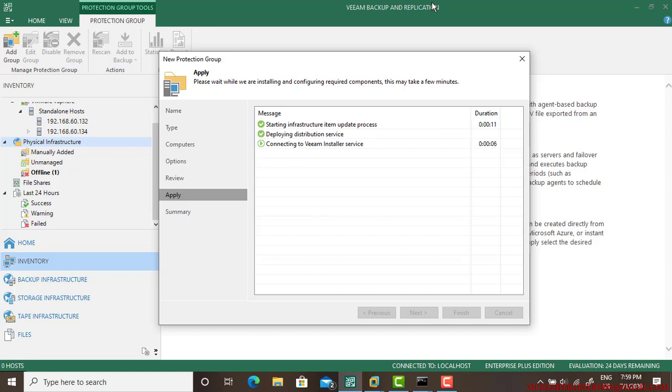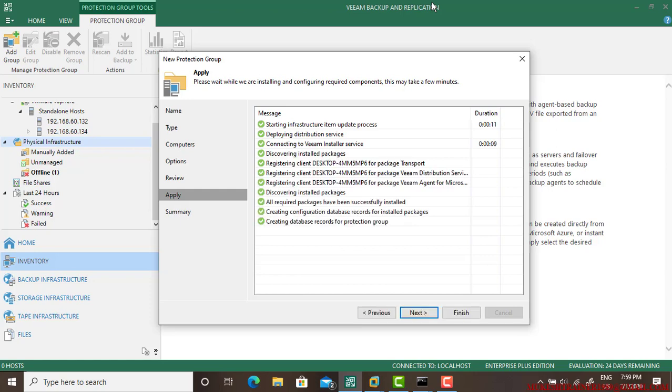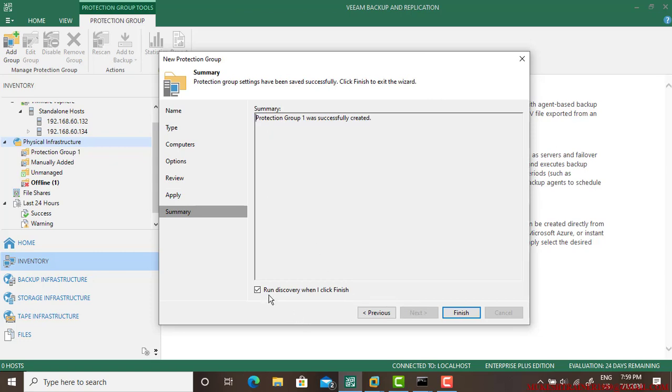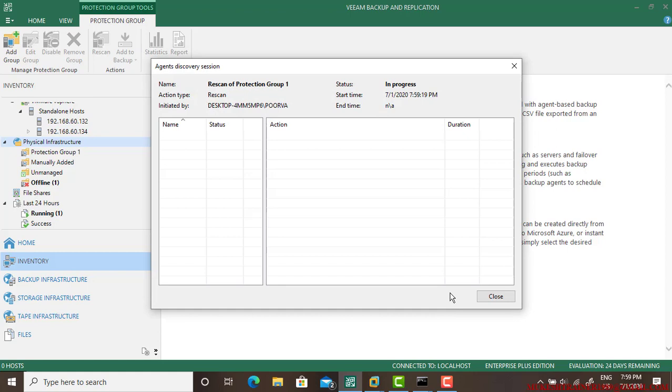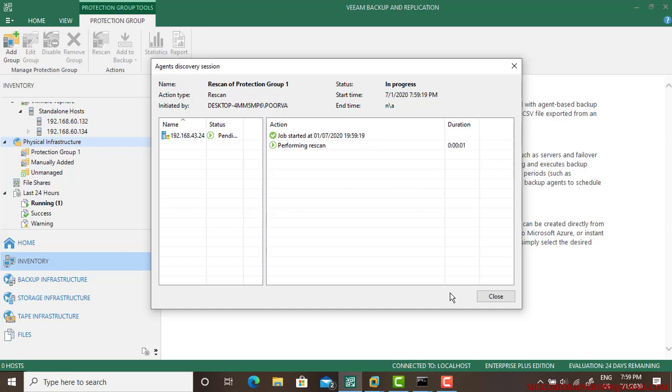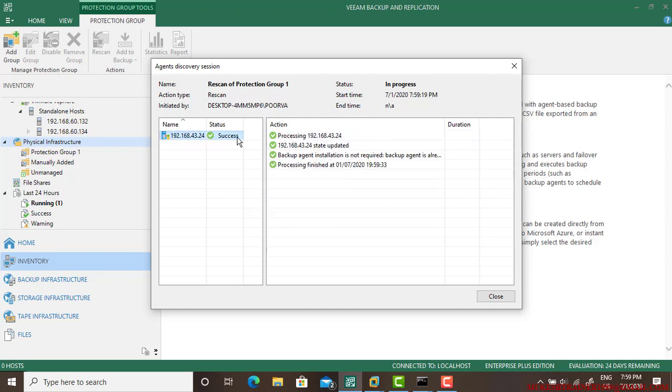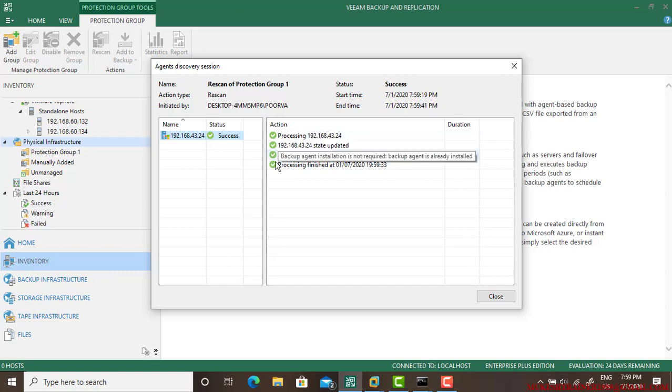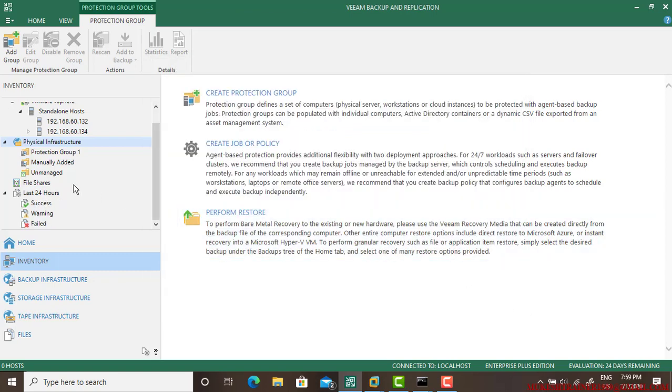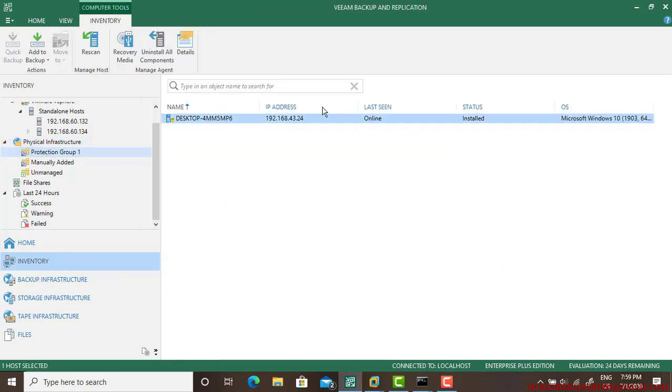Just go to the Veeam Backup and the Application setup and go to the tools and find those services and install them in that particular computer. If you have a password of this computer, you can automatically install to that workstation in most cases. So next, click on Run Discovery when I click Finish.